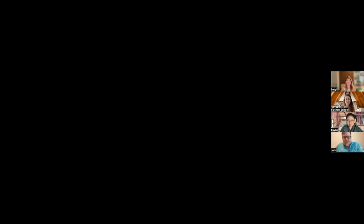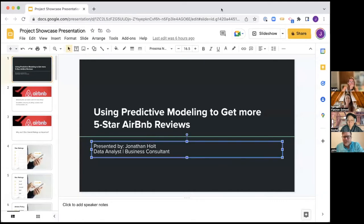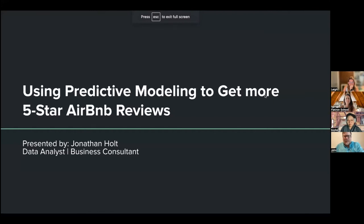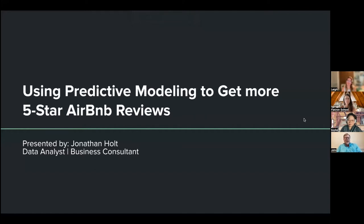Hi, I am Jonathan Holtz. I'm a data analyst and business consultant. I love using data to solve problems and come up with creative solutions to problems that arise in the business world. Today we're looking at using predictive modeling to get more five-star Airbnb reviews.